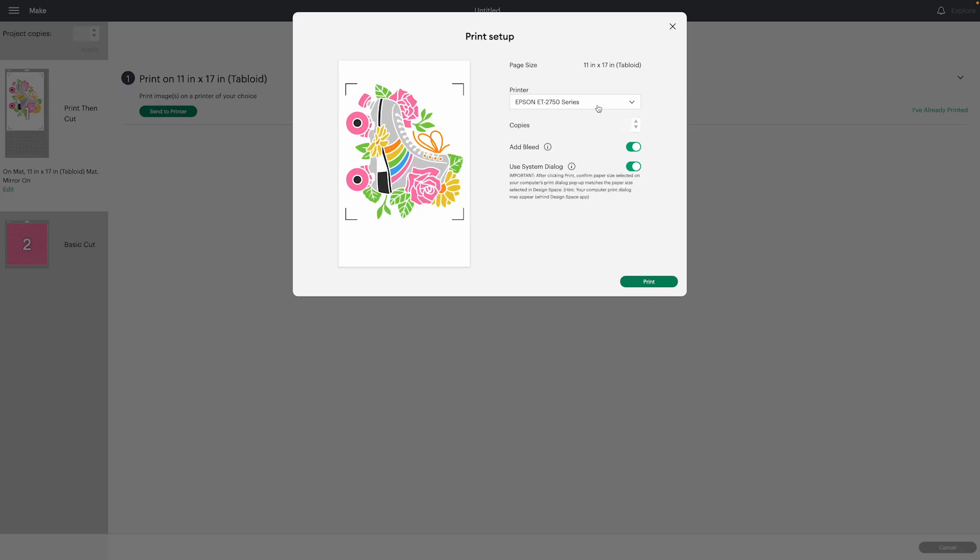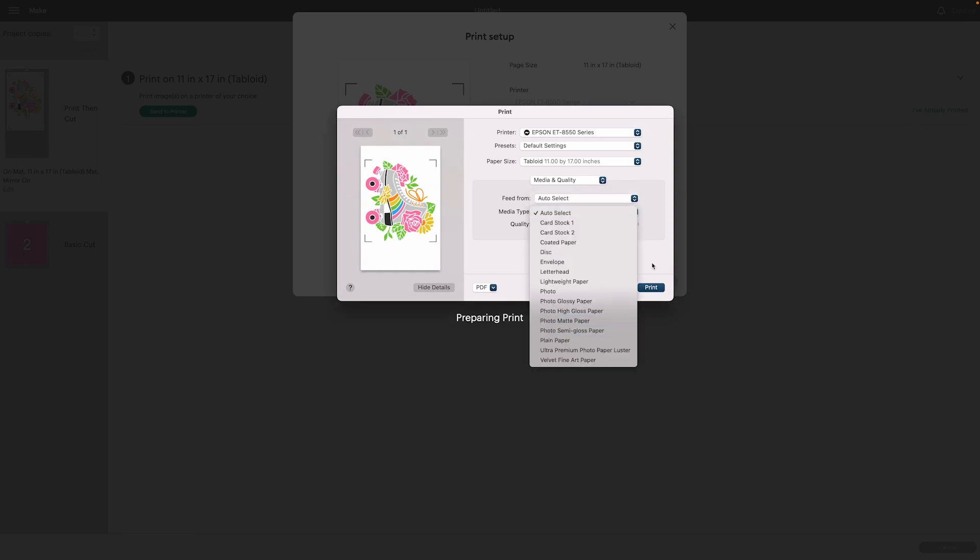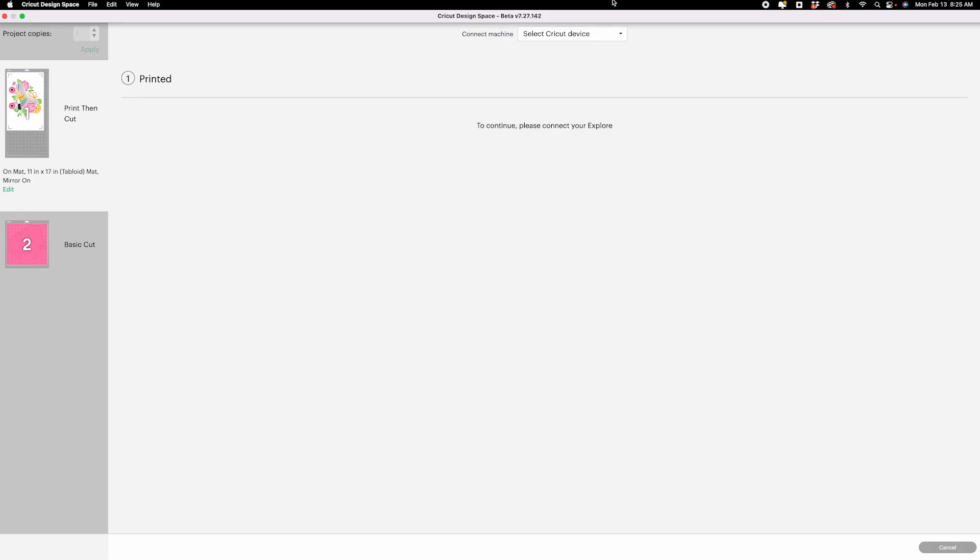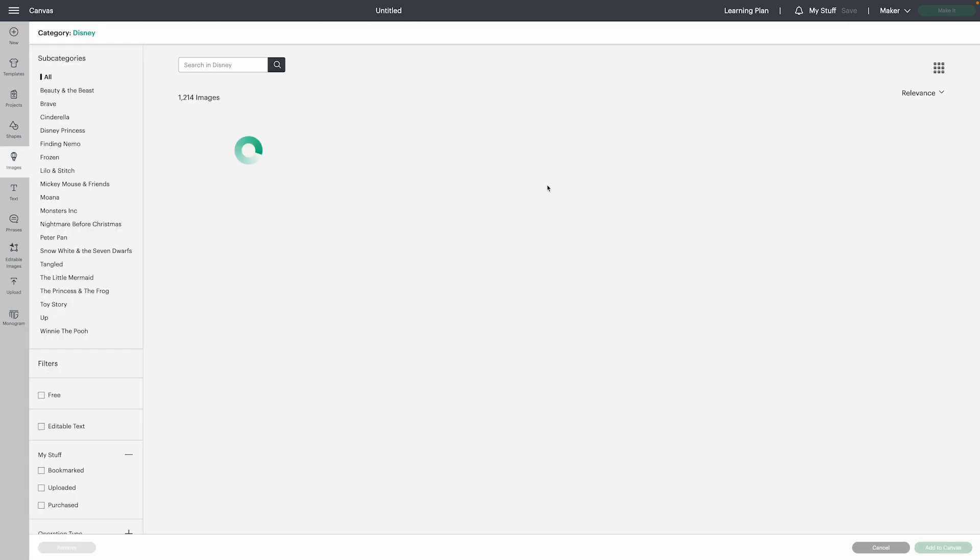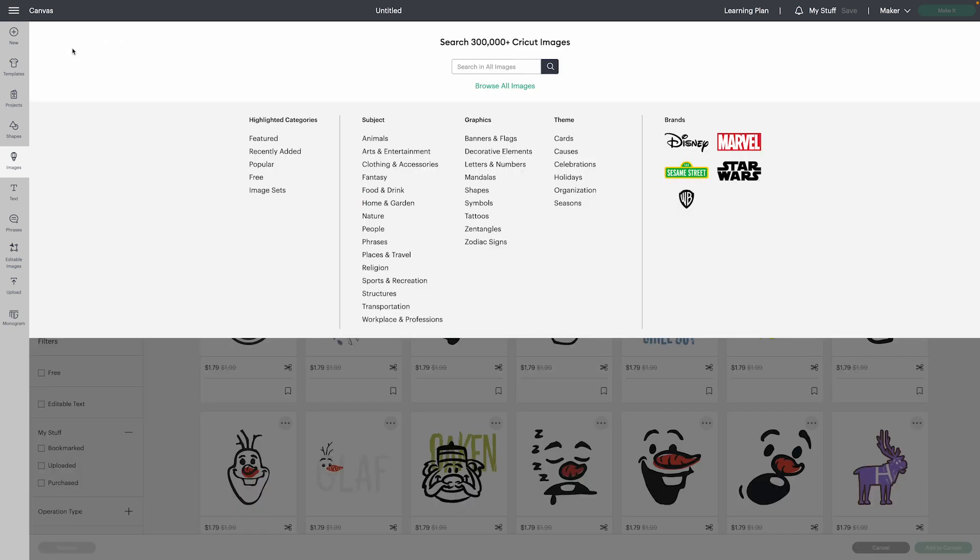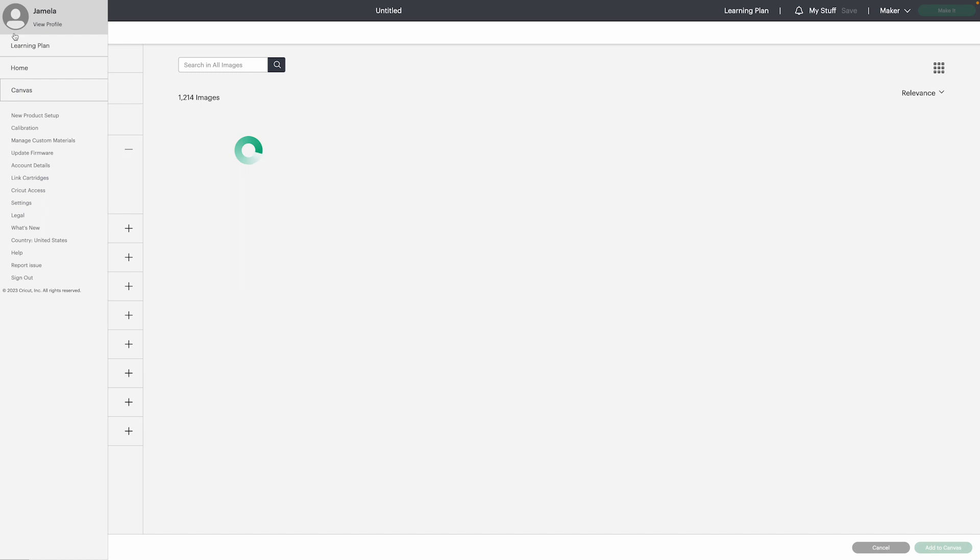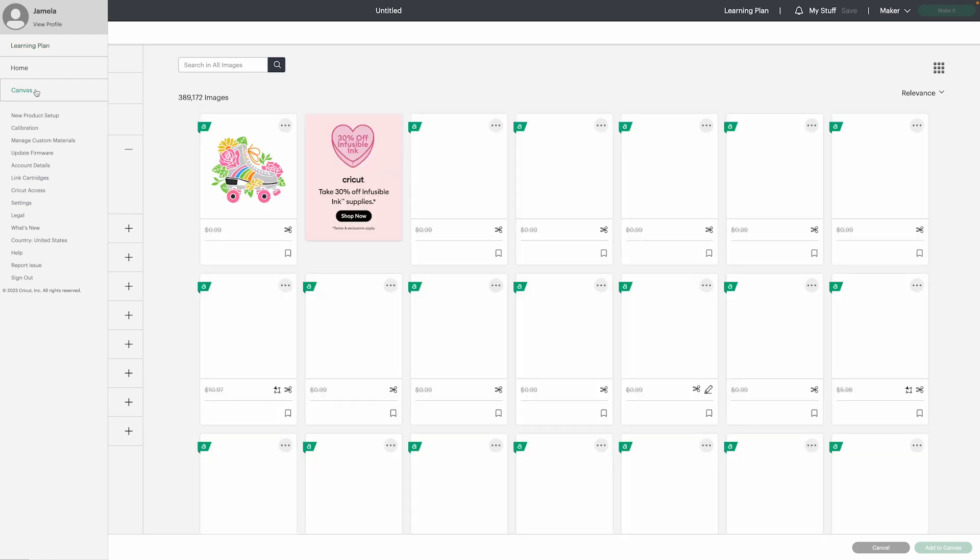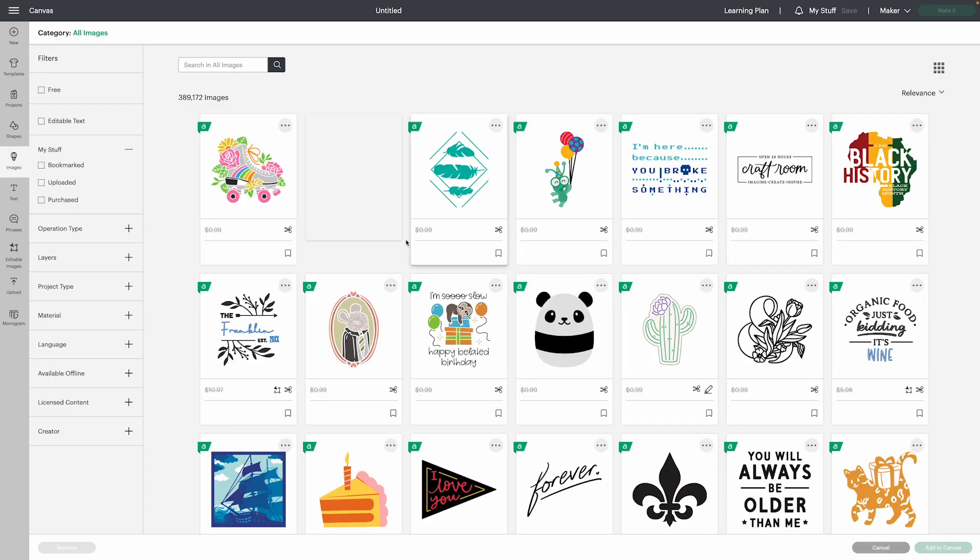We can even print sizes that are included in our wide format sublimation printers. So let's take a look at how it works. I'm just going to add a design to my canvas for the purposes of this video. If you are new to Design Space, just go to images on the left and then you can search a keyword. You can click on the image and add to canvas, but this first image is perfect.